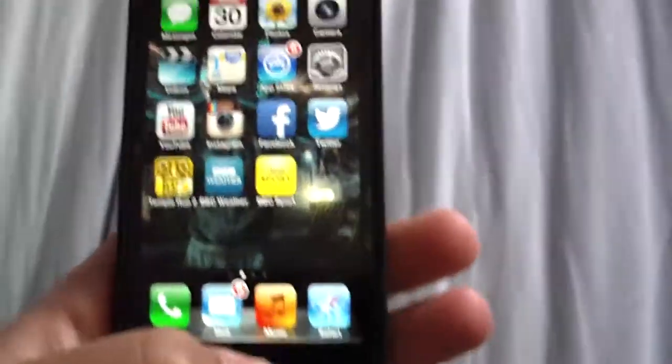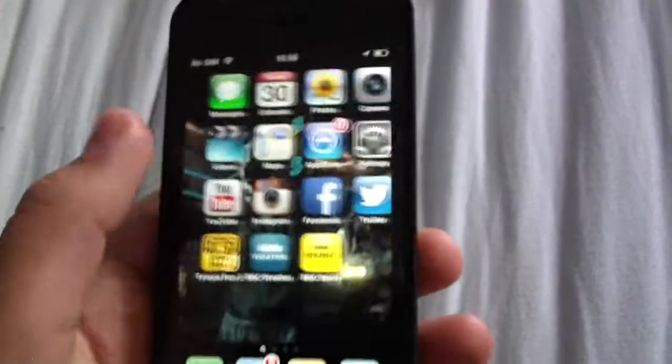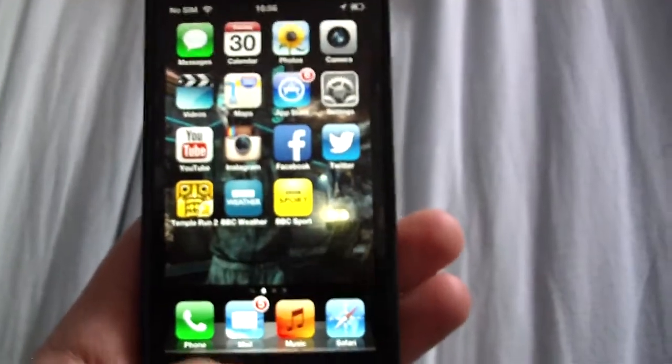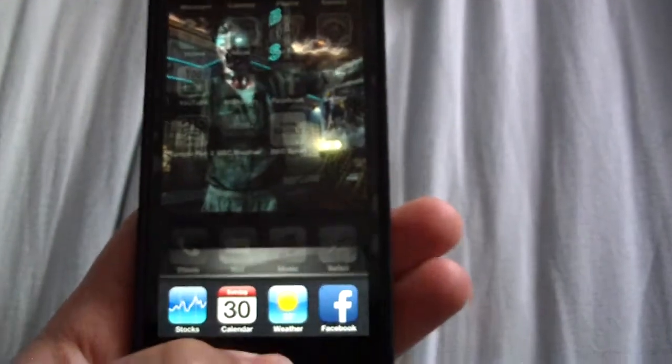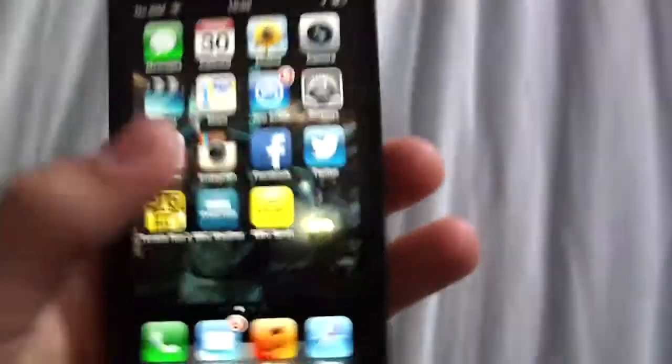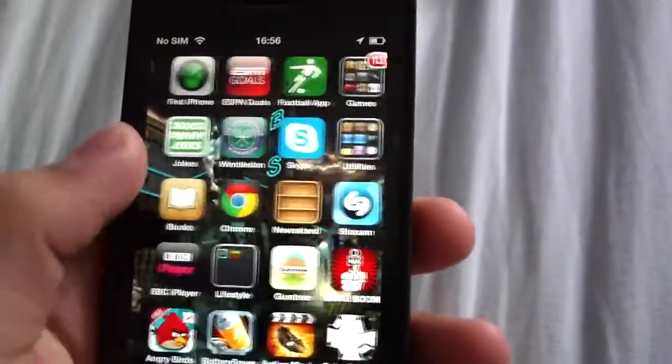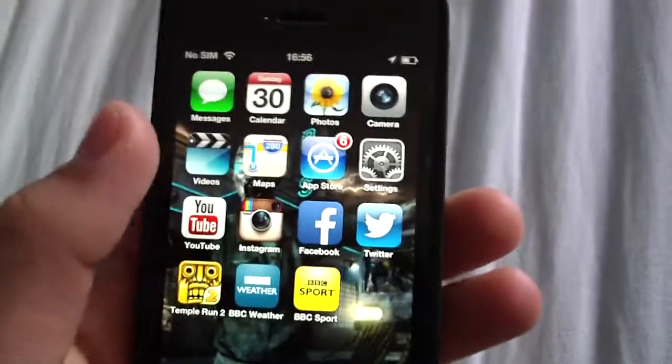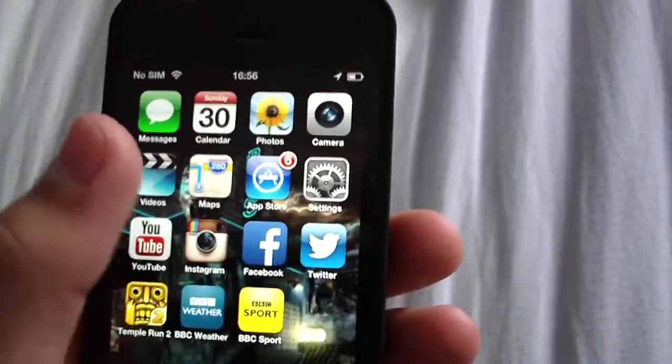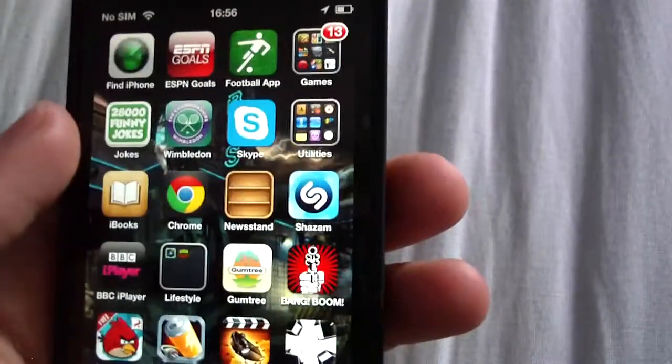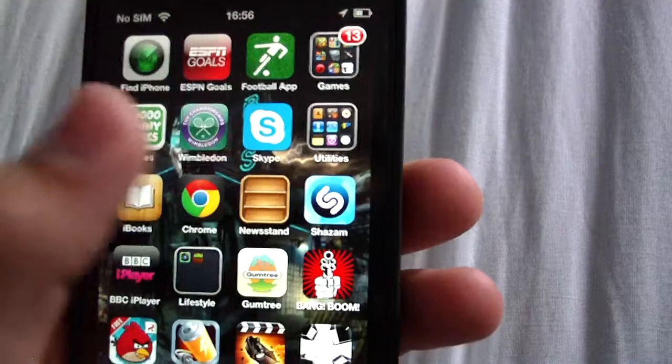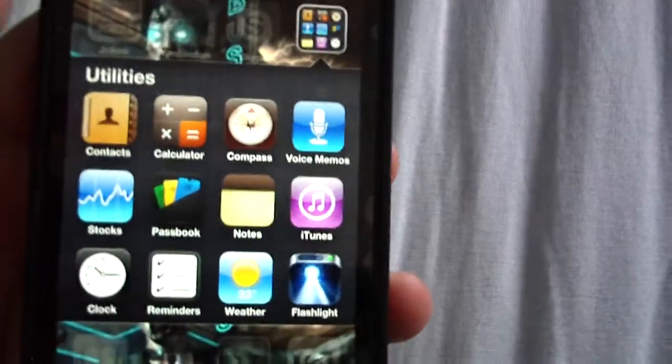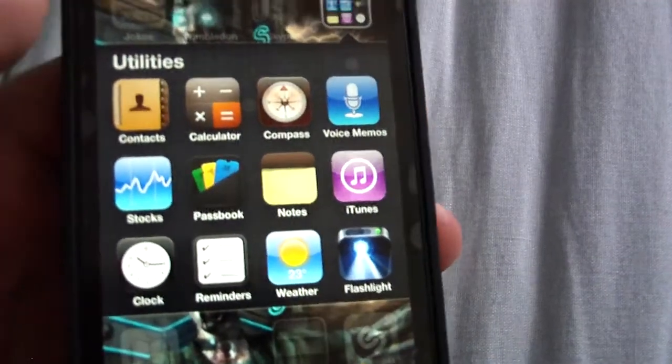So if your home button has a delay or you have to push it really hard to do anything, then you might want to do this. What you need to do is open up any of the apps that came with the phone, like the calendar, the stocks, or any of the ones that came with it.